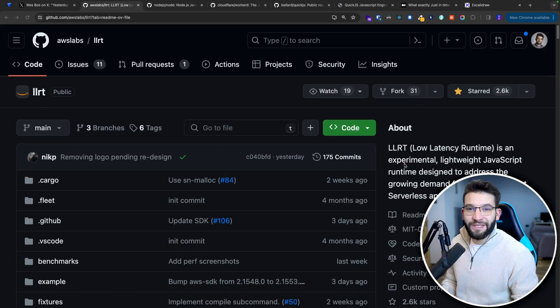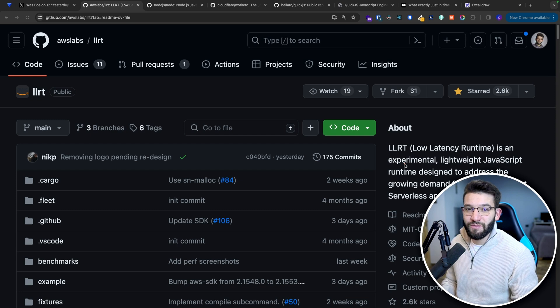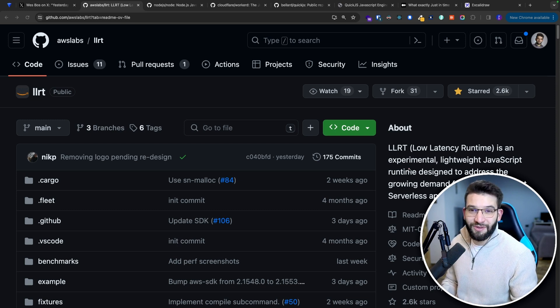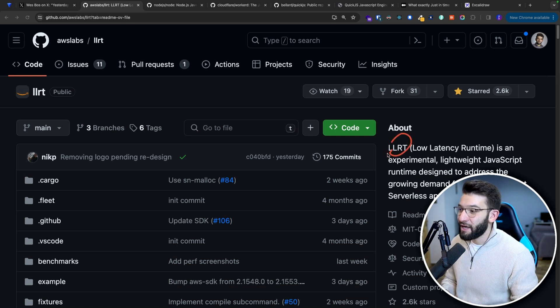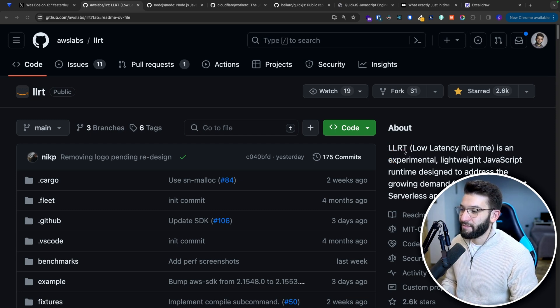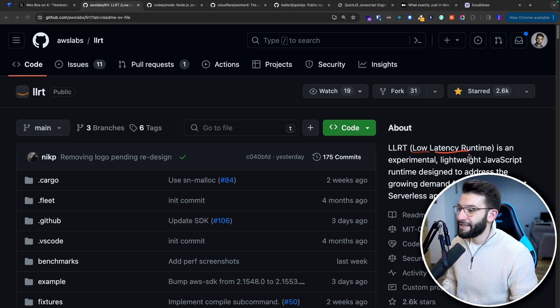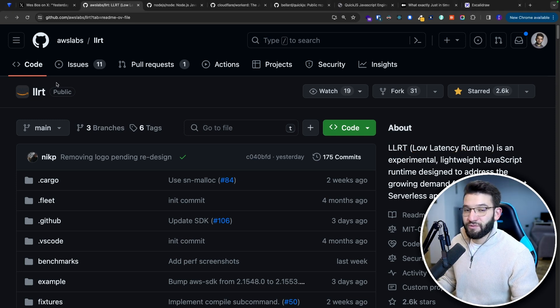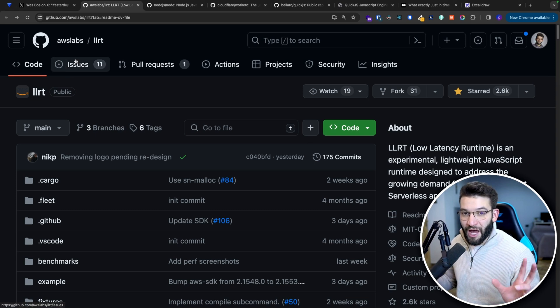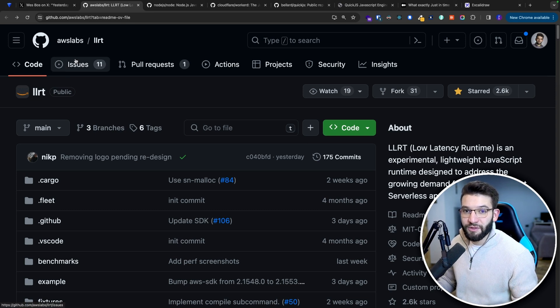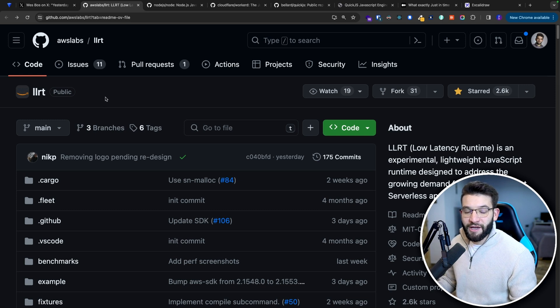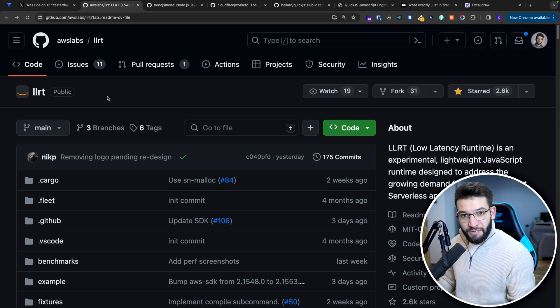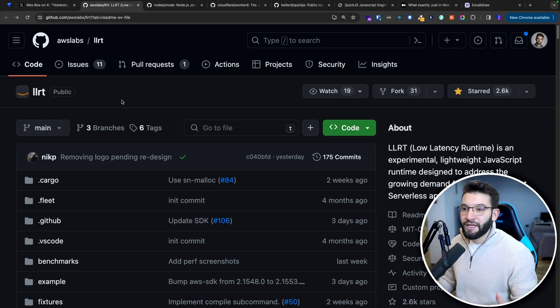Yesterday, Amazon released yet another JavaScript runtime, and it's named LLRT, which basically stands for Low Latency Runtime. Because AWS or Amazon, particularly Amazon Web Services, owns one of the biggest serverless infrastructures in the world, which is Lambda.